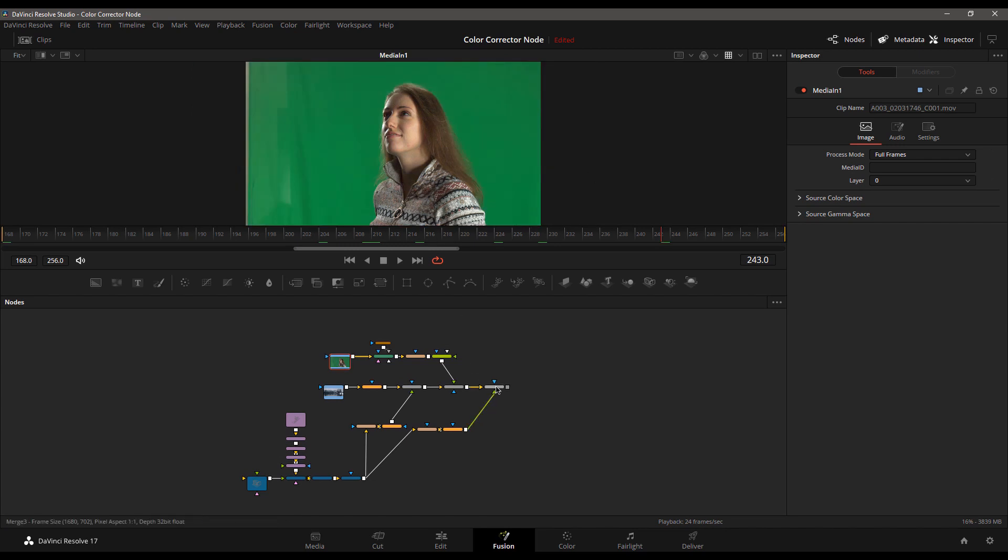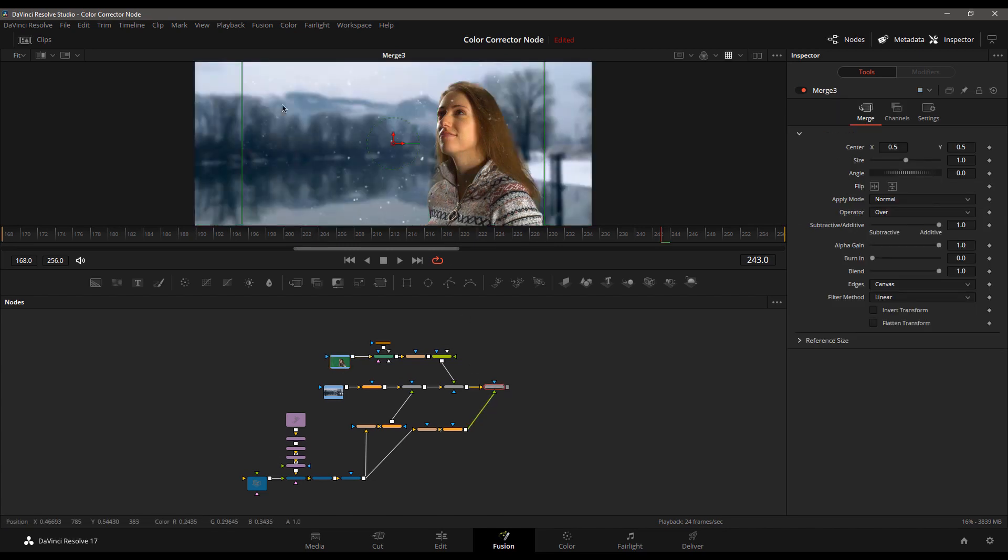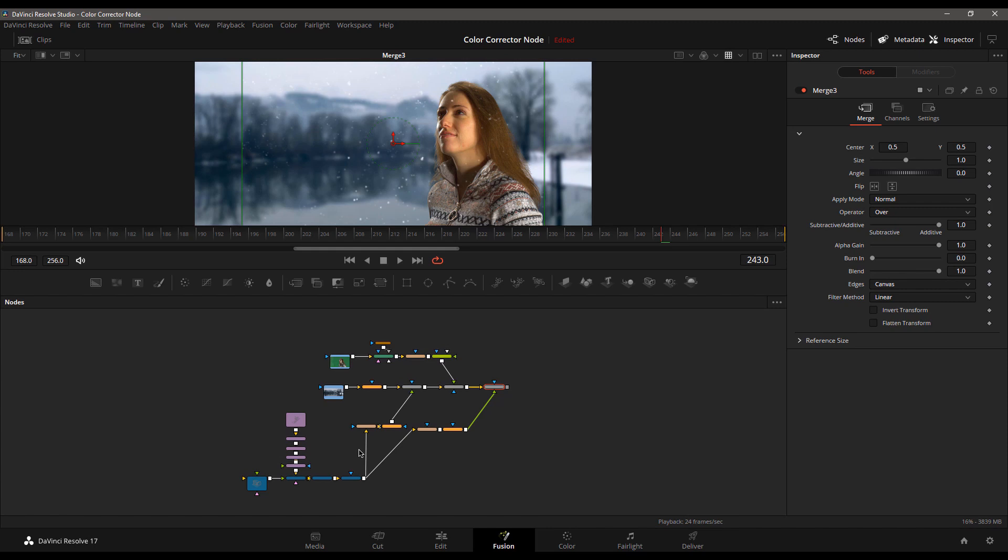So here's our green screen. And then you do all this work and here's your final output. Everything's looking nice and clean. You've got an easy to read node graph. Everything's working great.